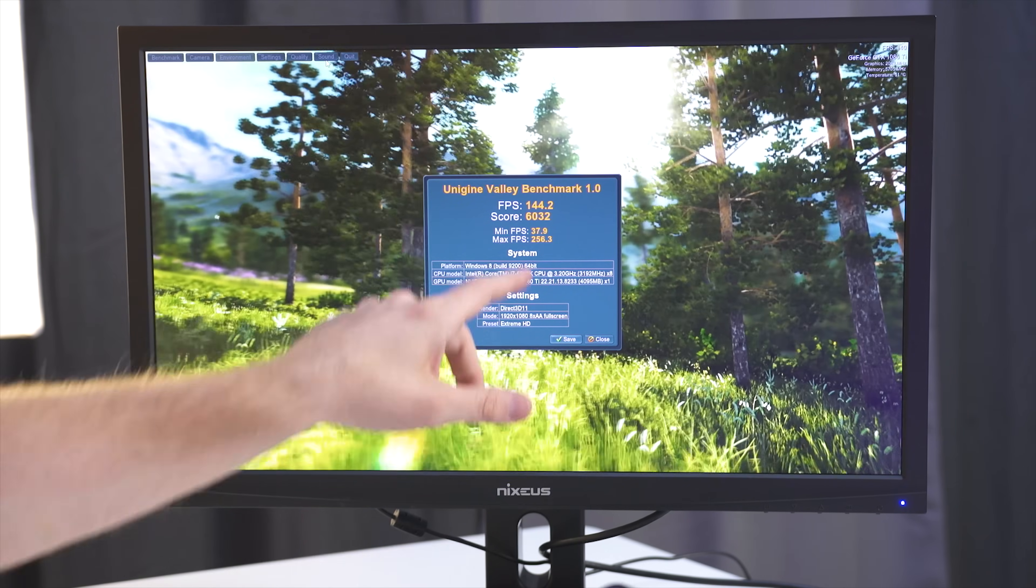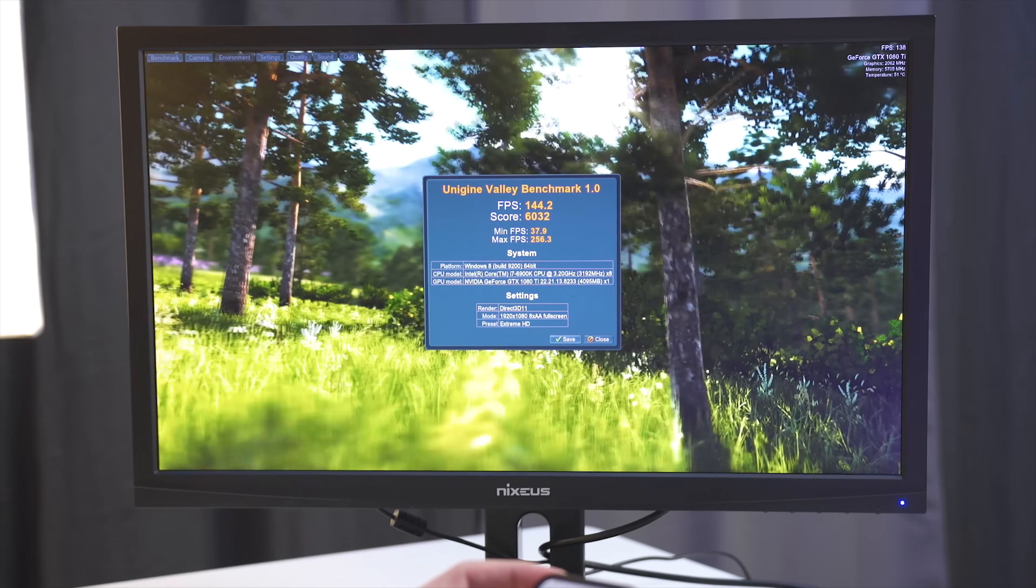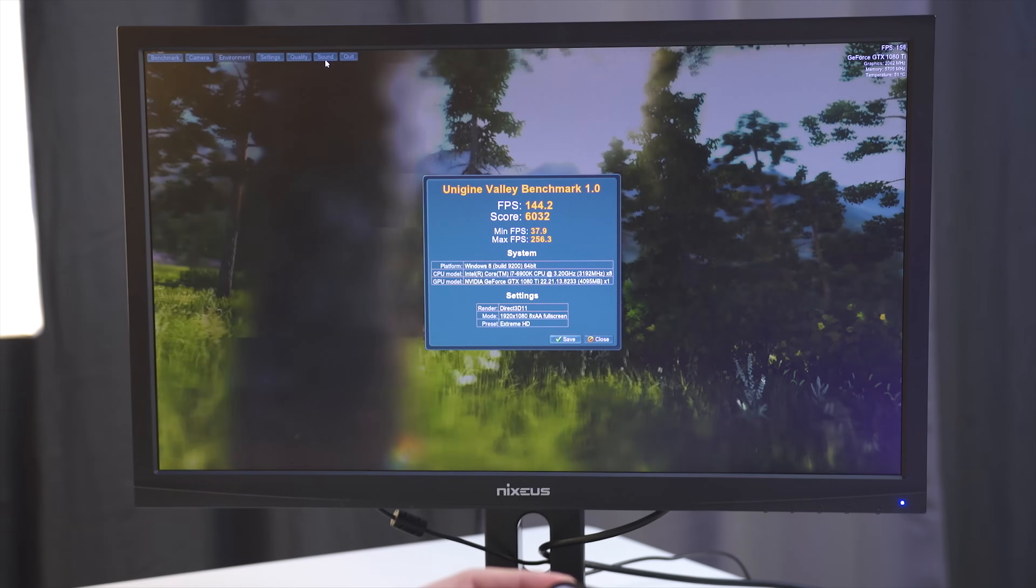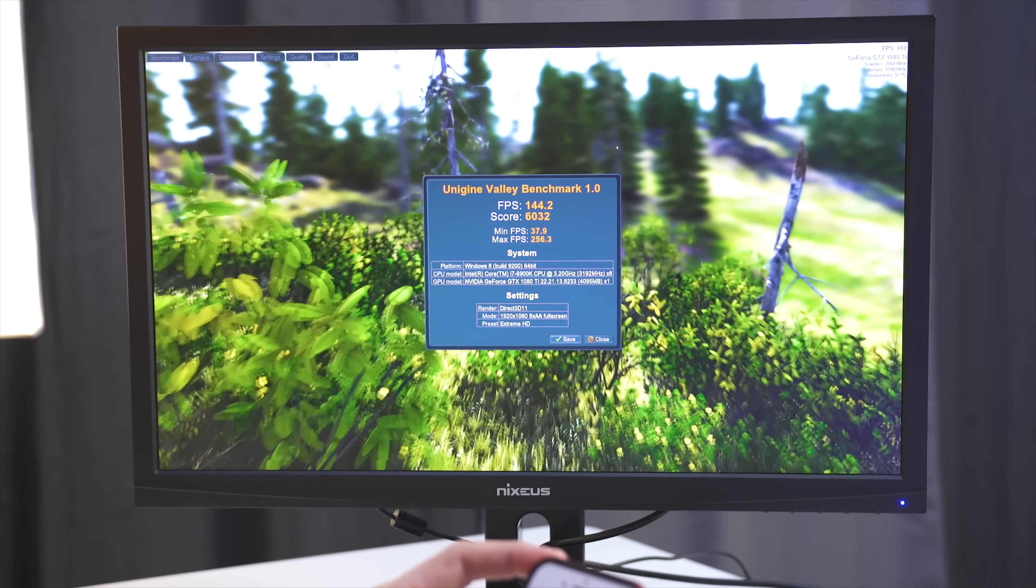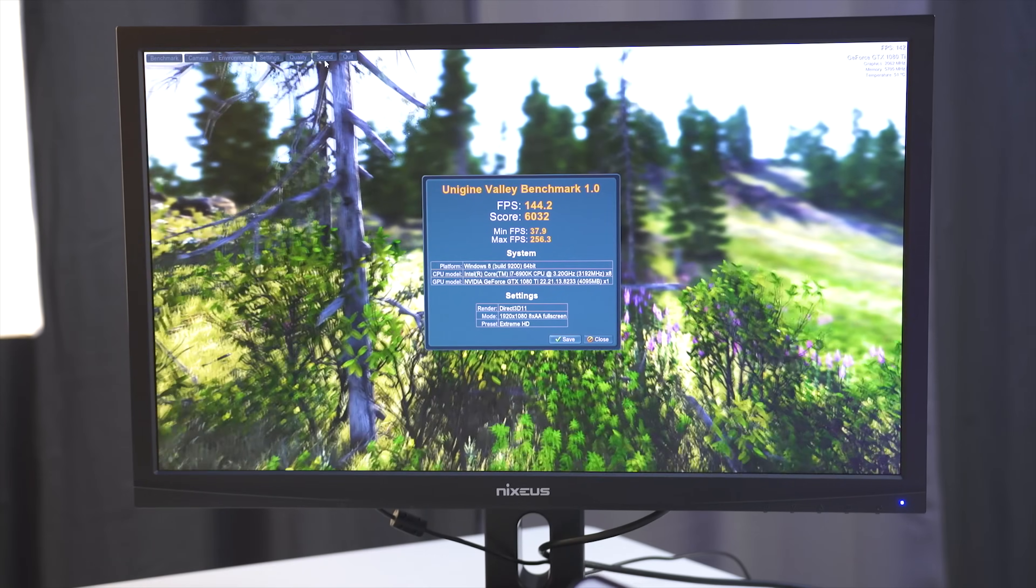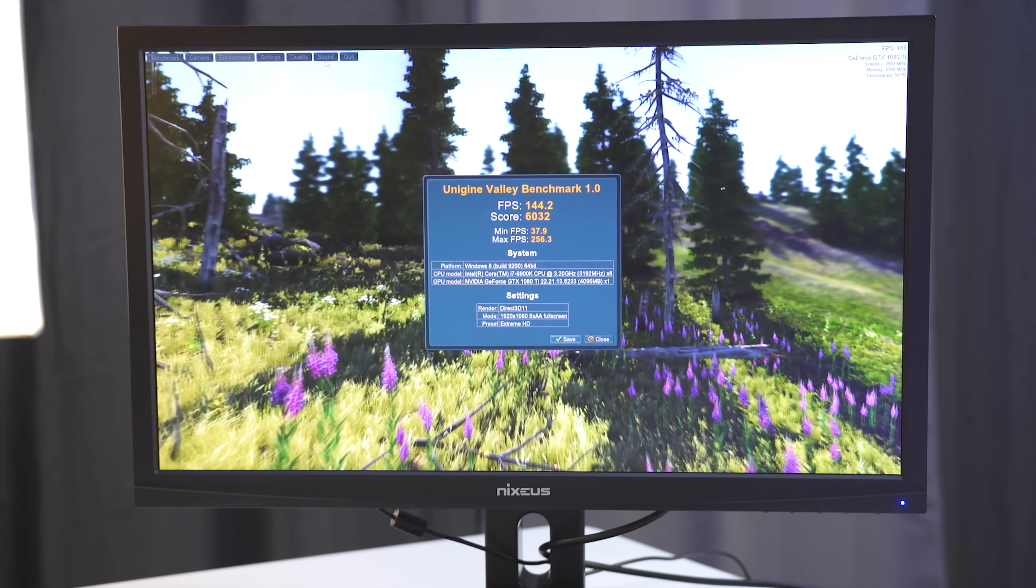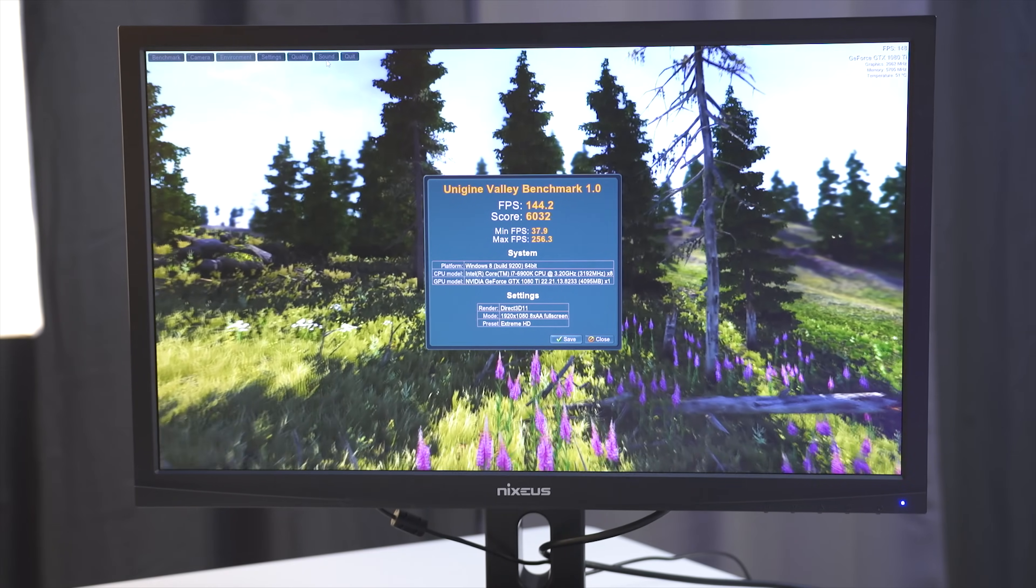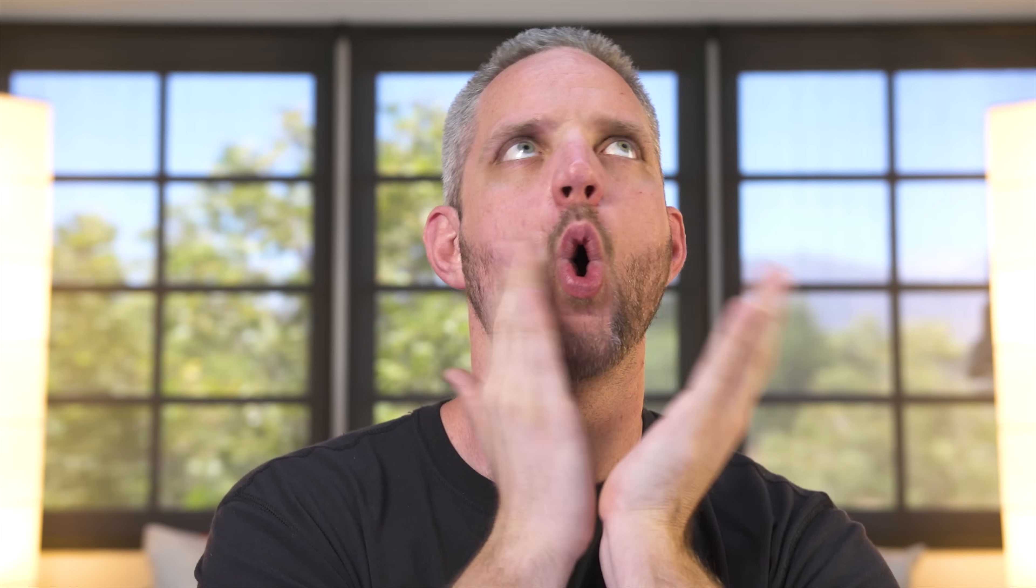So our last score here was a 6032. When we averaged three scores that we got, the 6028, 6041, and 6032, we've got a 6033.6 average score. So let's go ahead and change the cables out and see if anything improved.